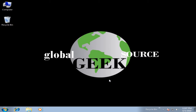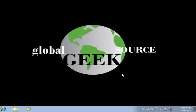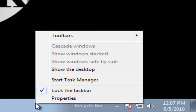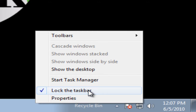Now if you look at the taskbar, you will see the Recycle Bin text. I will show you how to convert that text into an icon. I will start by right clicking on my taskbar and I will deselect Lock the Taskbar, which means I am unlocking the taskbar.